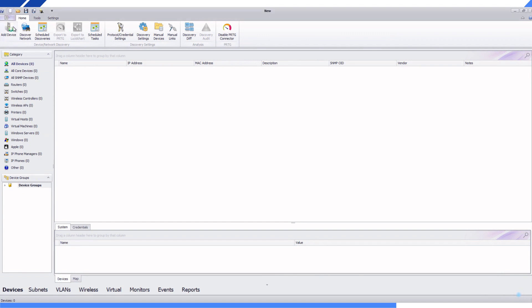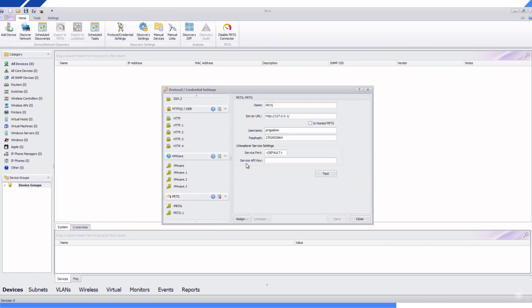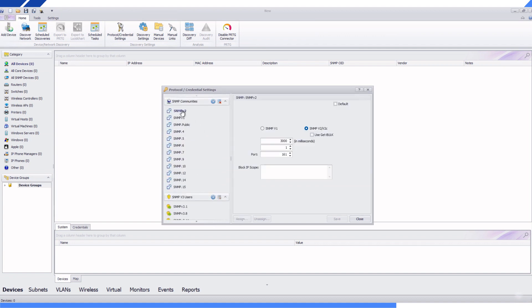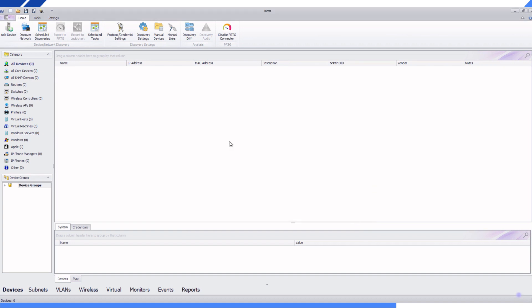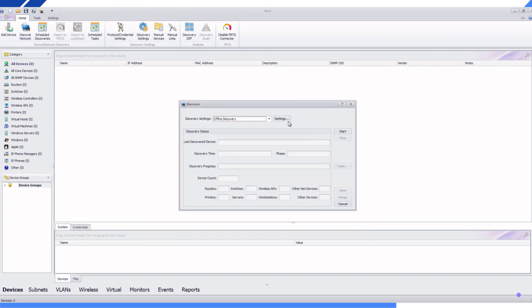1. Open a new discovery and connect UV Explorer to PRTG. 2. Enter the SNMP and other discovery credentials.